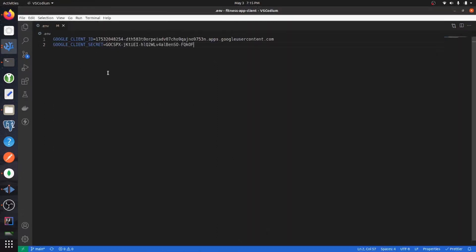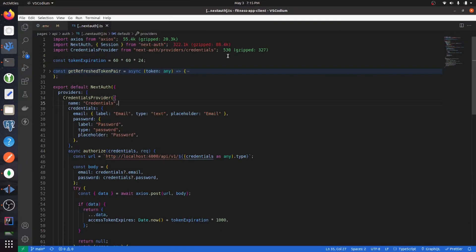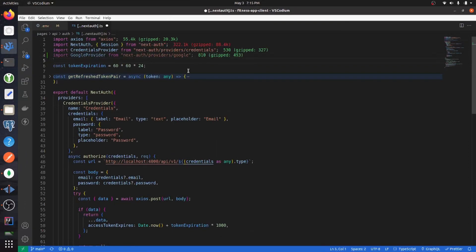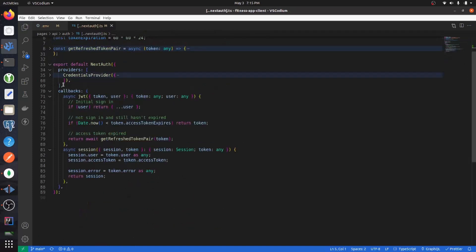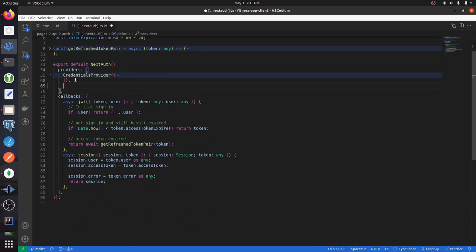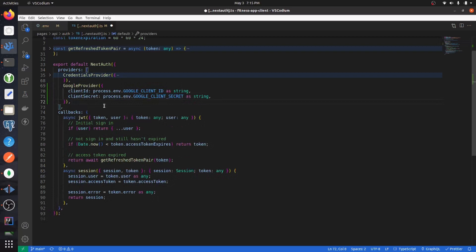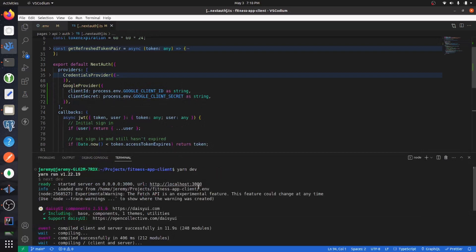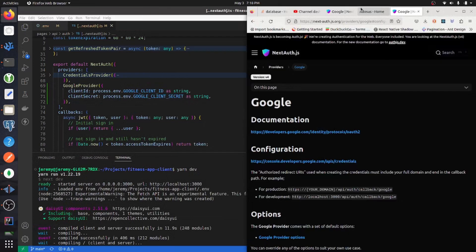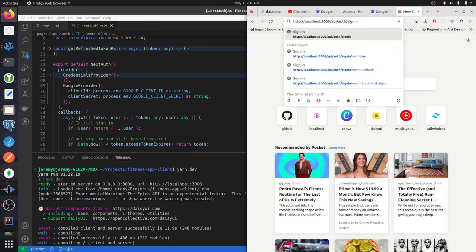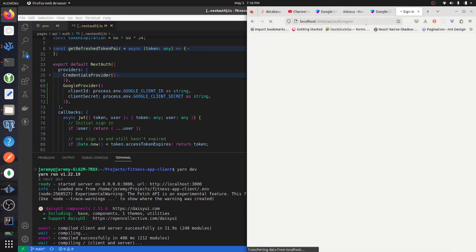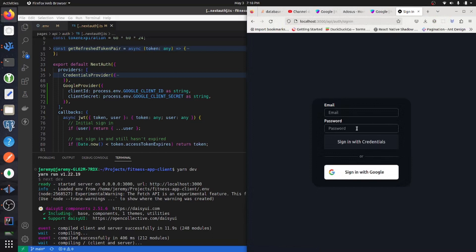Now go into your Next Auth file and import the Google provider from Next Auth. In our providers array, underneath the credentials provider, we can implement the Google provider. Then if we start up our development server and go to the endpoint api/auth/signin, we will get taken to this default screen.